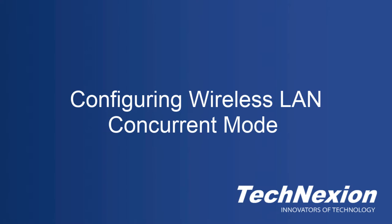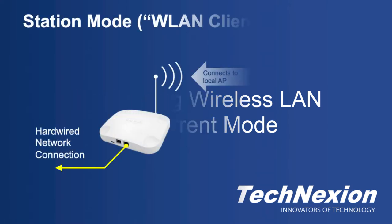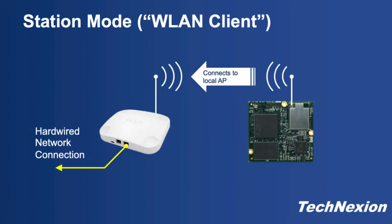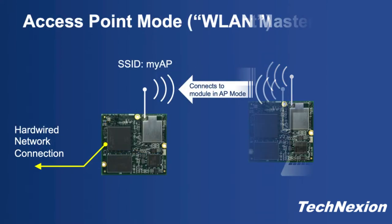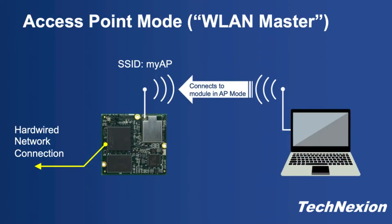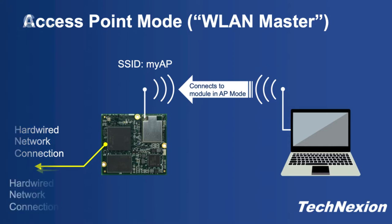In an earlier video, you may remember we covered station mode, where a device established a network connection to a local access point, and we also covered access point mode, where a device already has a hardwired connection to the local network and can function as an access point, allowing other devices or stations to connect to the local network.